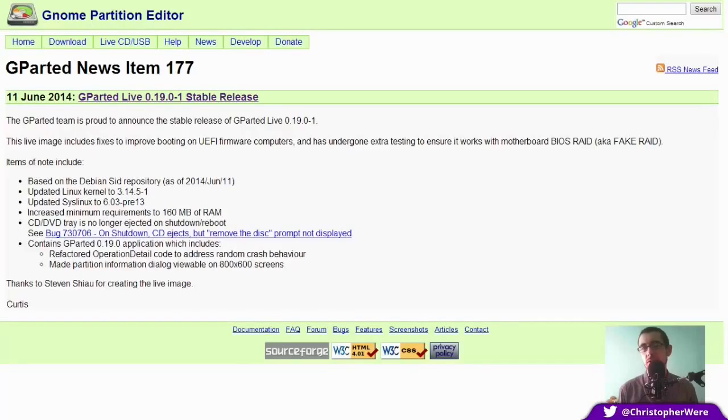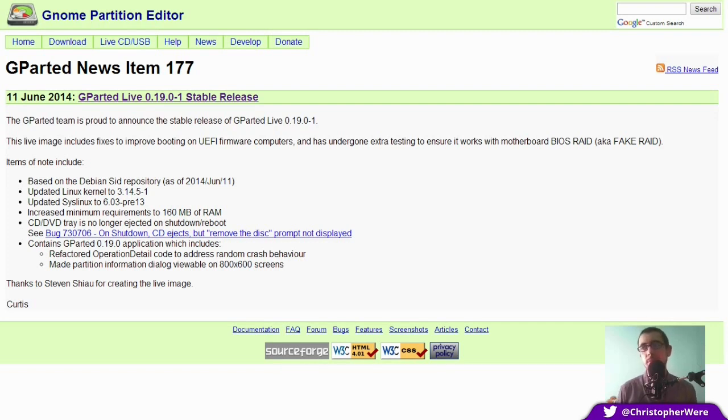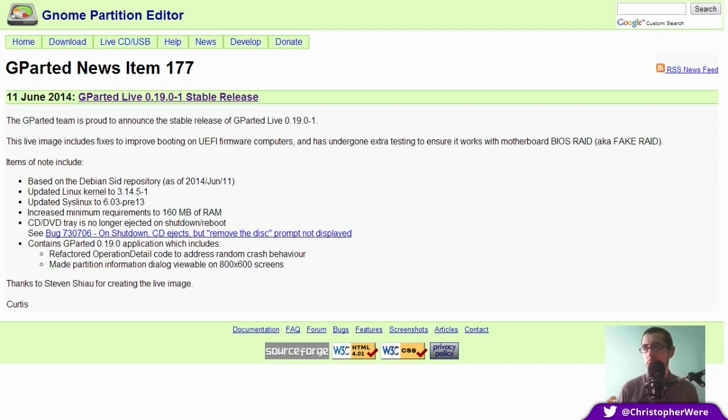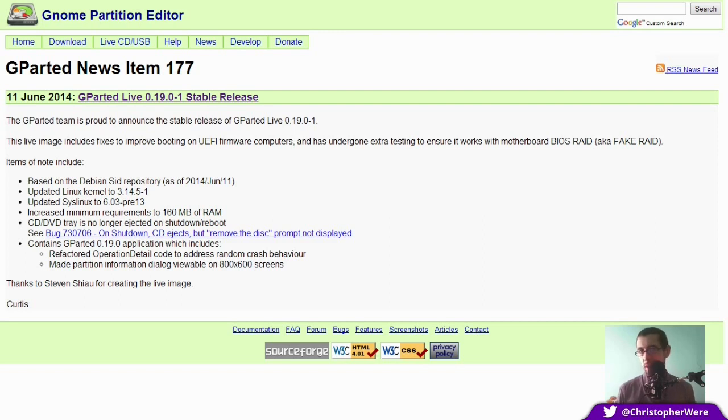Hey guys, so I've got a new distribution of sorts to show you today, GParted Live 0.19.0-1 Stable Release. It's a Debian SID-based operating system built for the sole purpose of hosting one piece of software, GParted.